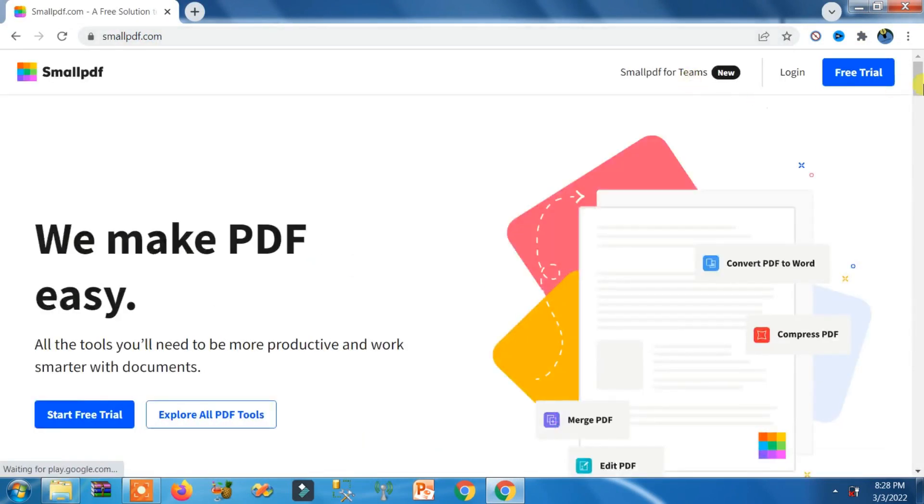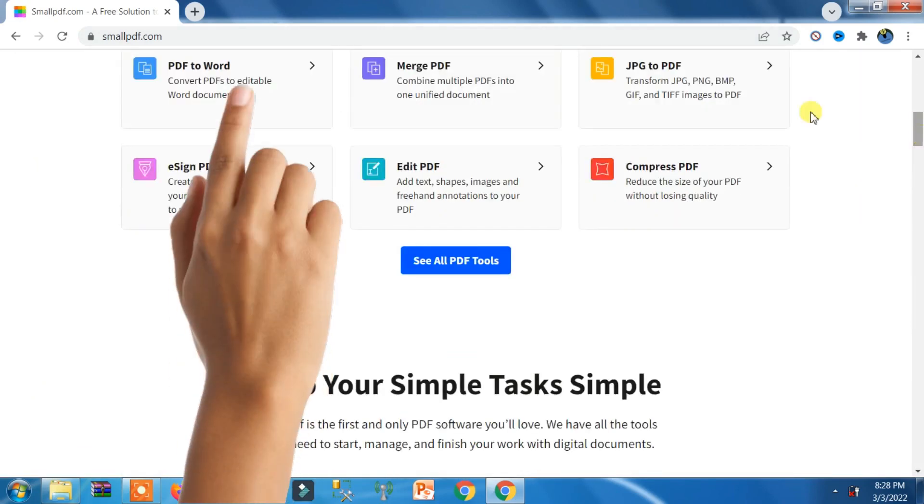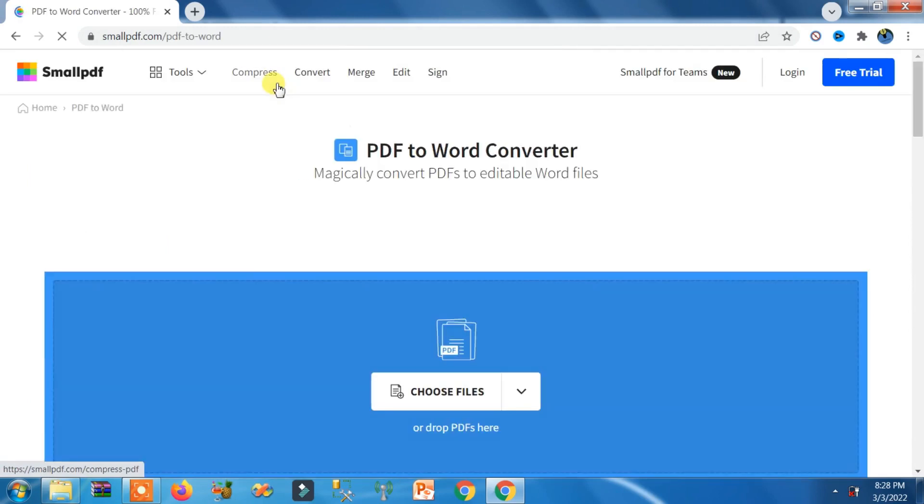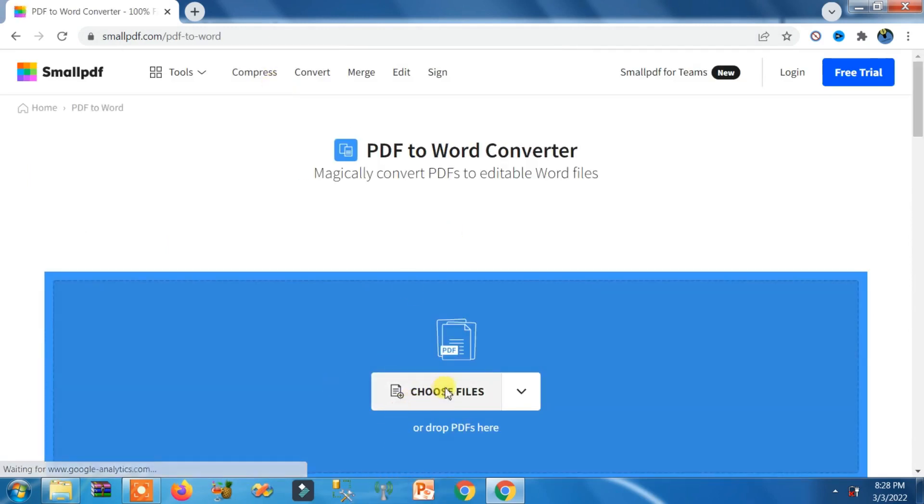So this is the website. You need to scroll down here. Click on this PDF to Word button and then you need to click on this Choose Files.